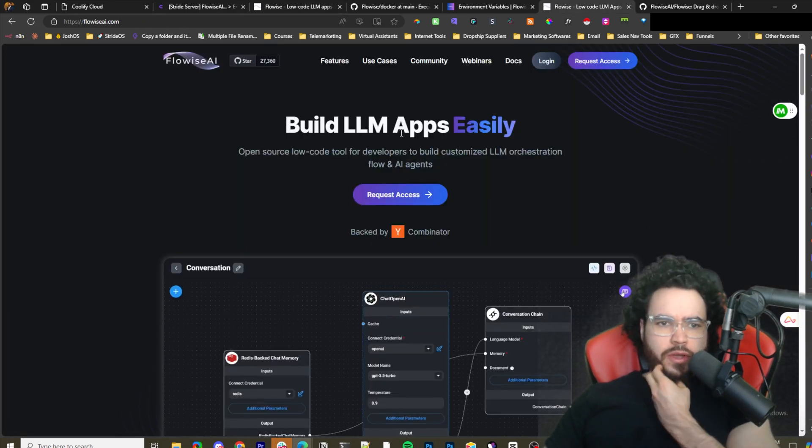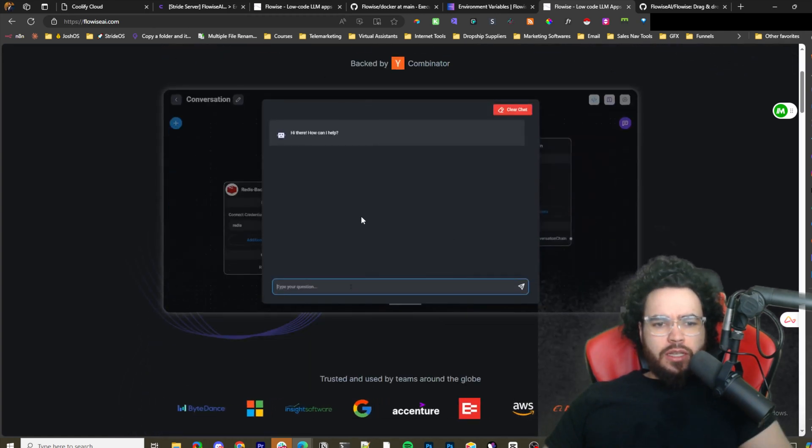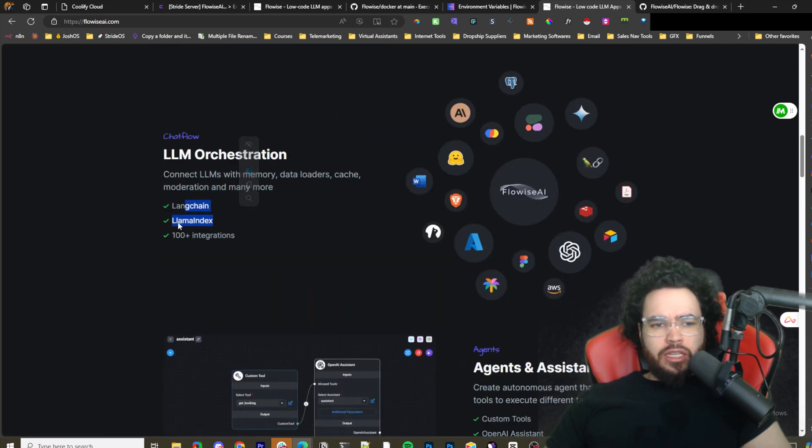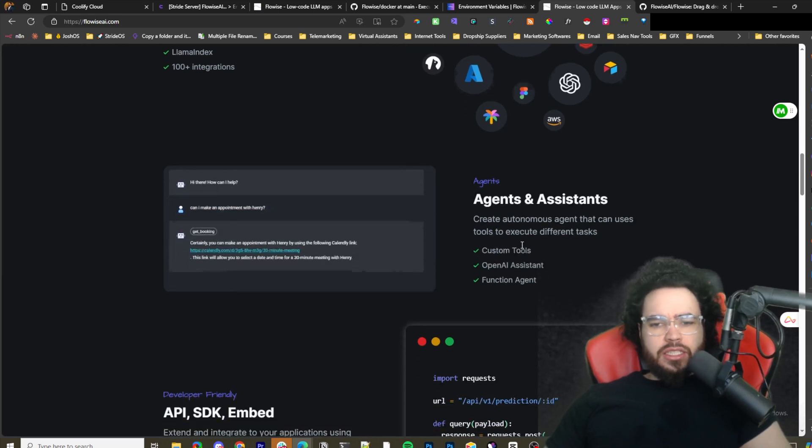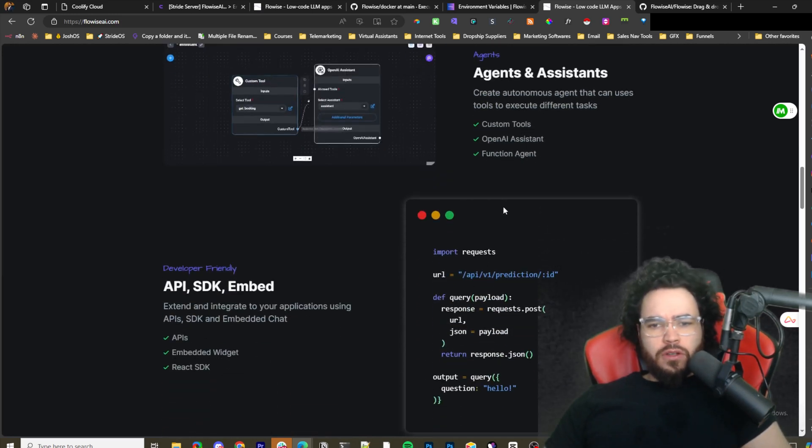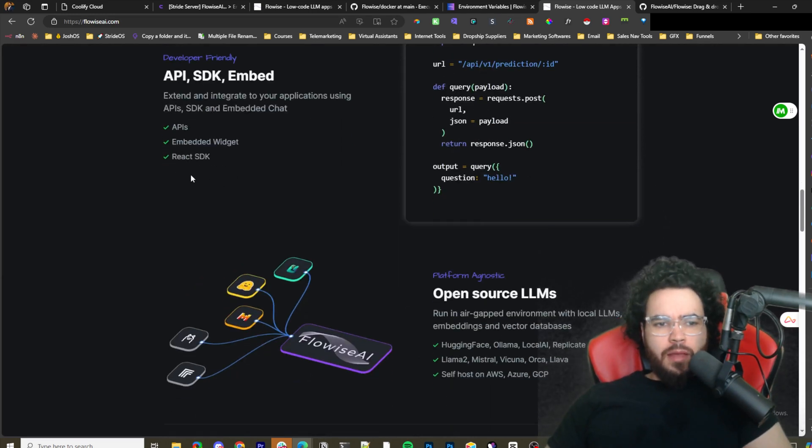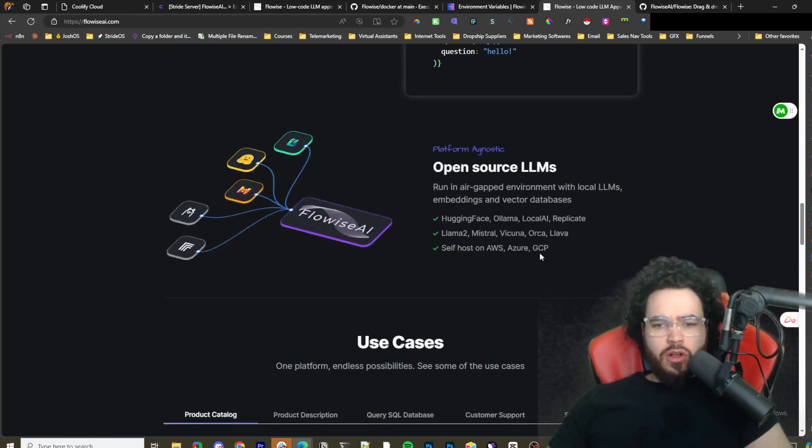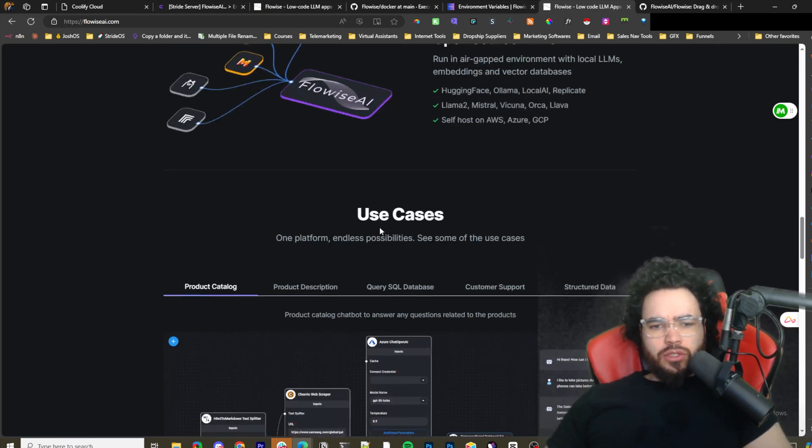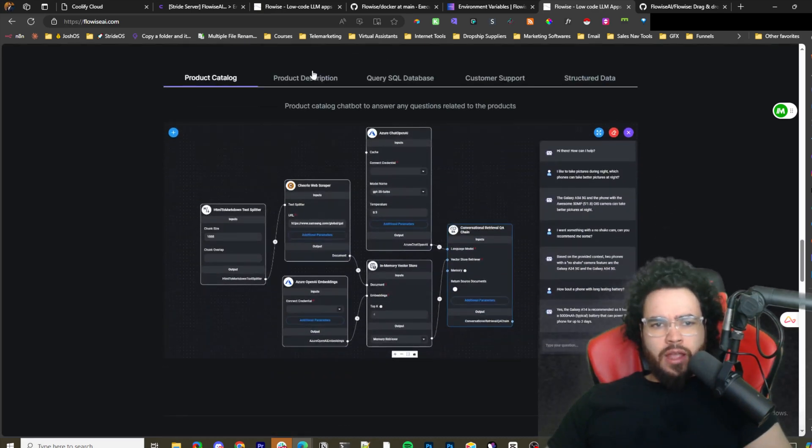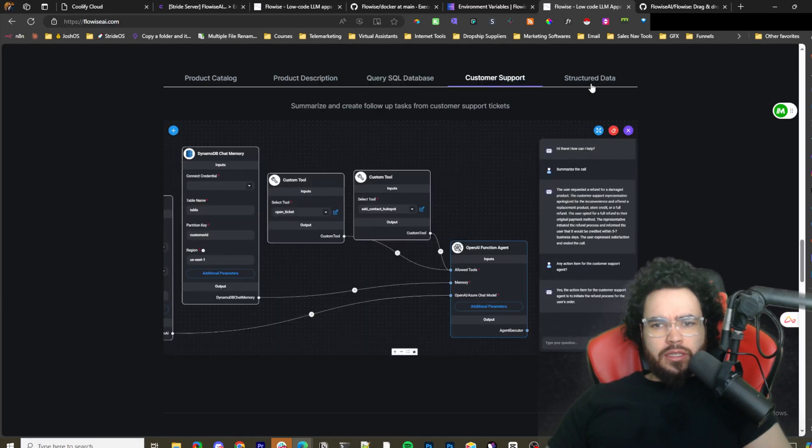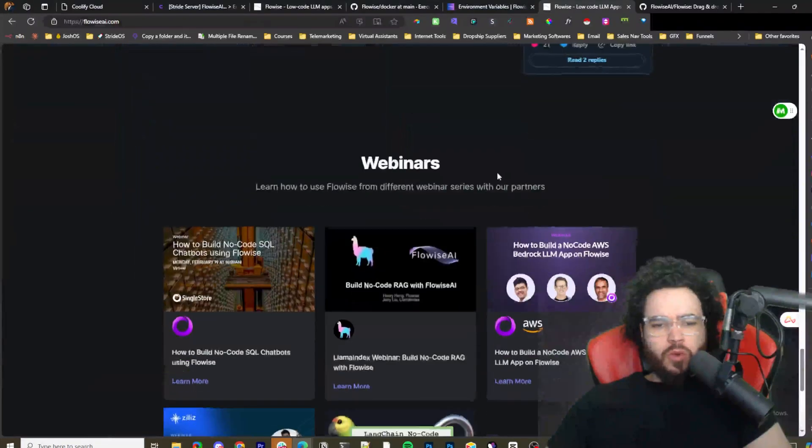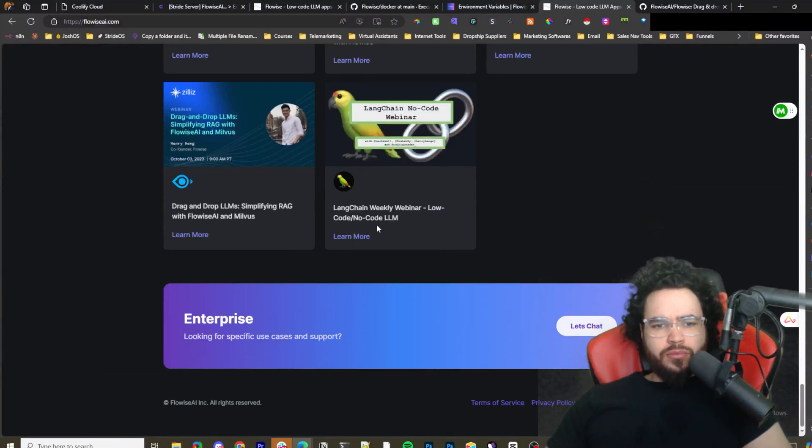Now if I go over to FlowiseAI just to give you a quick overview, here is what FlowiseAI looks like on their website. You can see different things, you know, connecting with LangChain, Llama Index, 100+ integrations, agents and assistants, custom tools, OpenAI function agent, API SDK enabled, embedded React SDK, open source LLMs, Hugging Face, Ollama, LocalAI, Replicate, Mistral, Llama, self-host on AWS, Azure, etc.